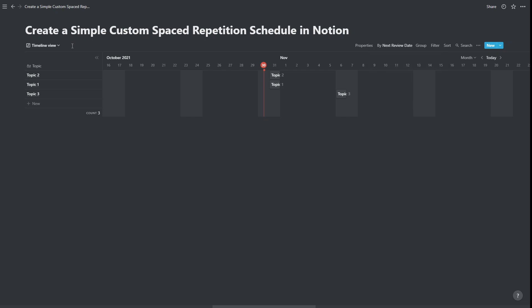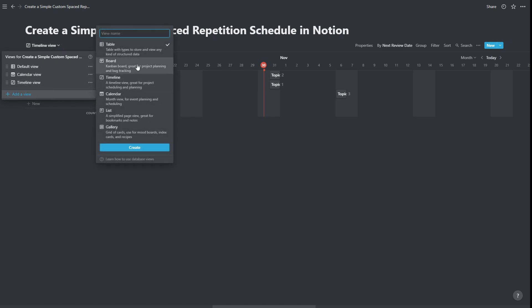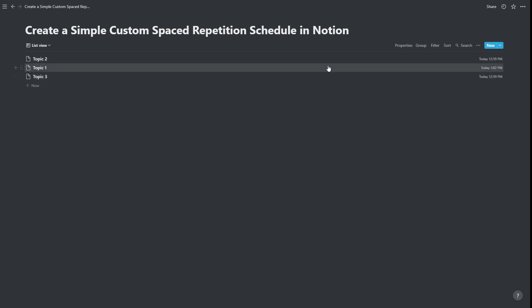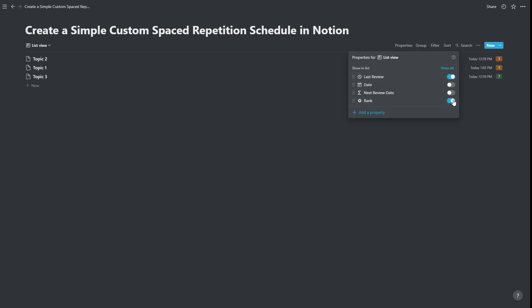Okay, but what if we want to see only the things that are needing to be reviewed today? Well if we go back to, actually let's create a new view, let's create a list view this time. We're going to create a list view, and we've got our three topics, and currently what is being shown, if we open up properties, currently we're seeing the last review date. And we could probably show the rank as well, just for our reference.